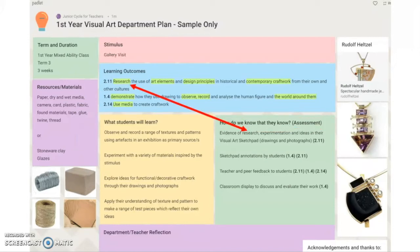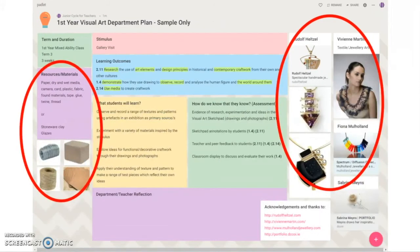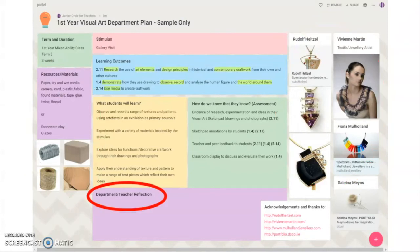In agreeing modes of assessment, the art department has been careful to align assessment with the learning outcomes. In this unit of learning the assessment focus will be on evidence of student learning in their sketchpads, student annotation, teacher and peer feedback, a classroom display and opportunities for discussion and evaluation. In using this Padlet to collaboratively plan, the teachers support one another through uploading and sharing visual prompts, website links and other resources. They've also allowed for opportunities to discuss, evaluate and reflect on any successes or challenges that may arise during and after this unit of learning.